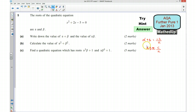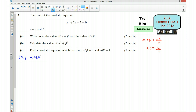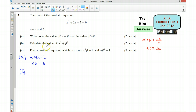I'm now going to go over the answers. Starting with part a: we want to write down alpha + beta and alpha*beta. Alpha + beta = −b/a, so in this case it's −2/1 = −2. And alpha*beta = c/a = −5/1 = −5.